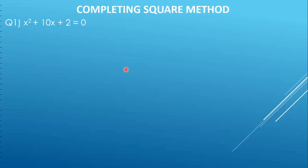So the question is x squared plus 10x plus 2 equals 0. The first step is to make the coefficient of x squared as 1. But here the coefficient of x squared is already 1, so we don't need to change anything.